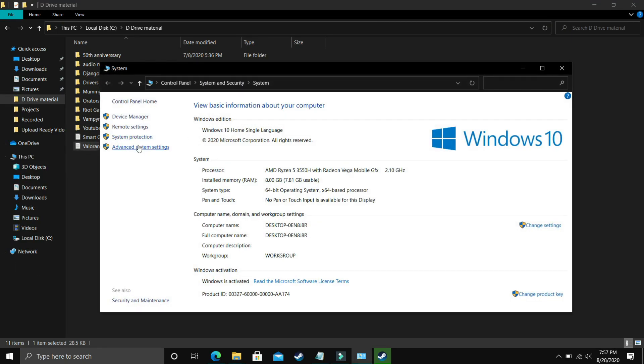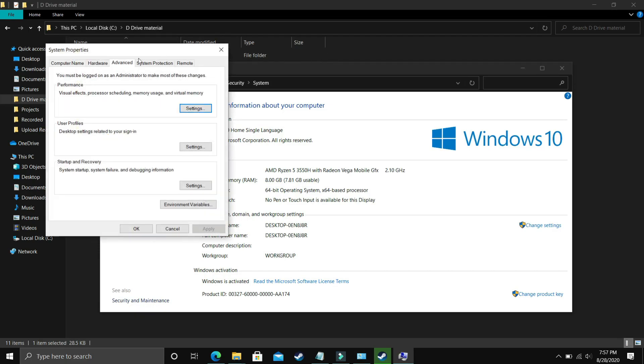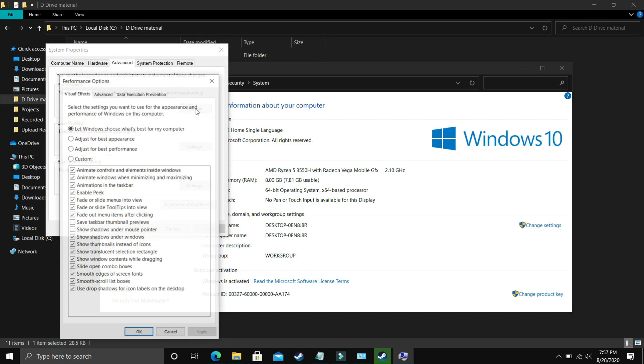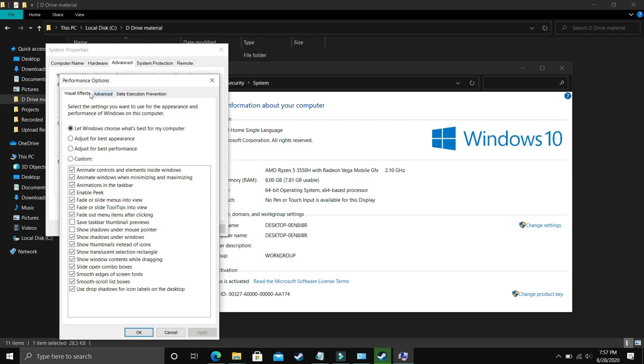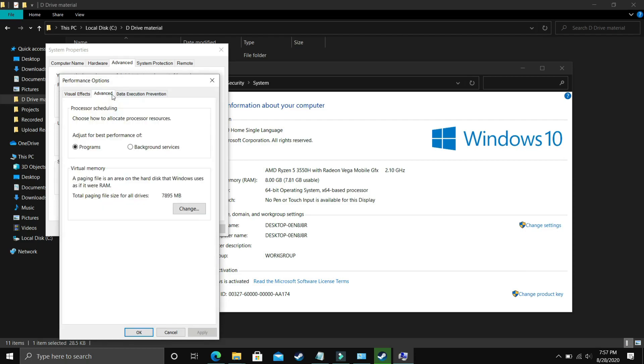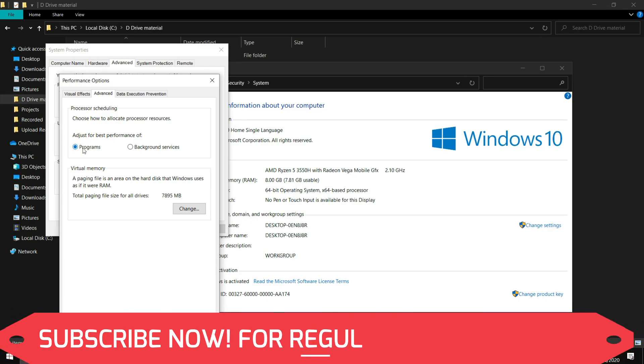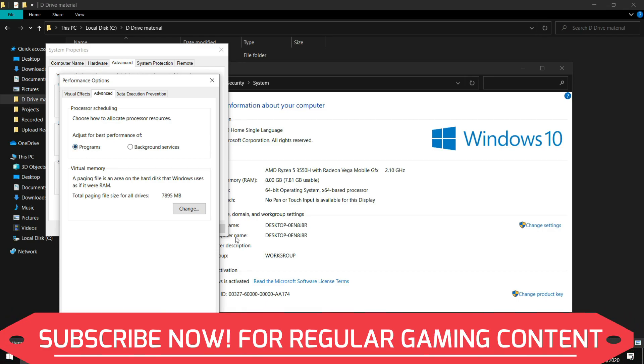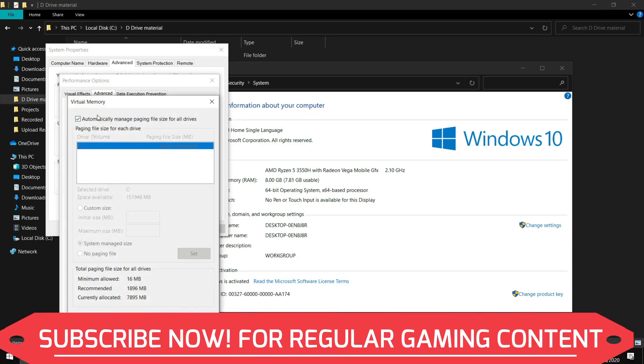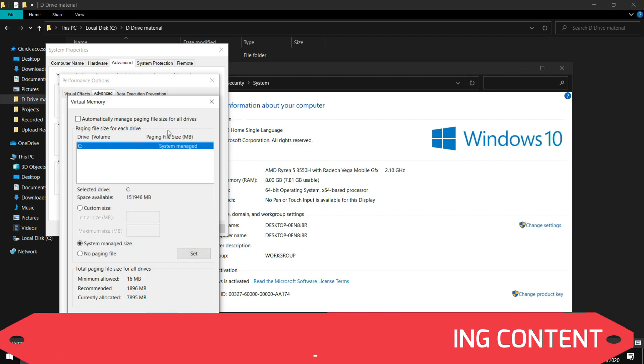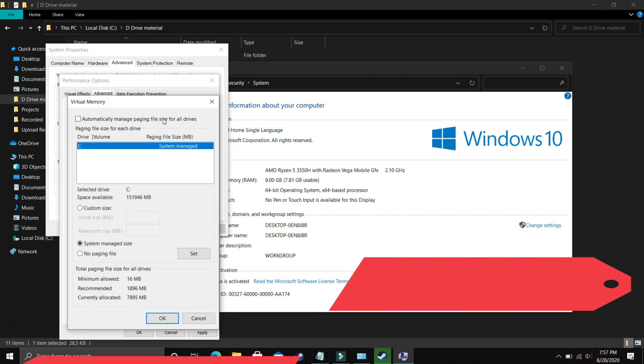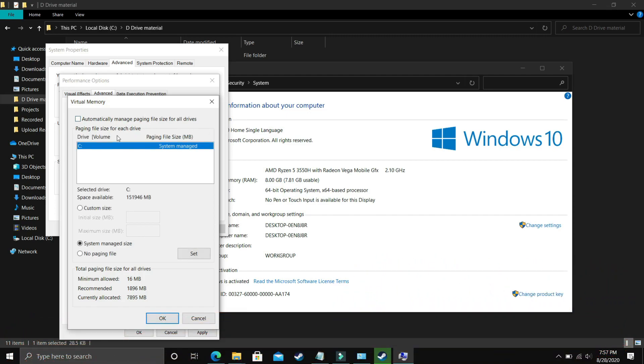In properties go to Advanced System Settings and here go to Performance, then in Performance go to Settings. In Settings make sure you are in Advanced. In Advanced Settings go to Programs, select Programs here and click on Change.